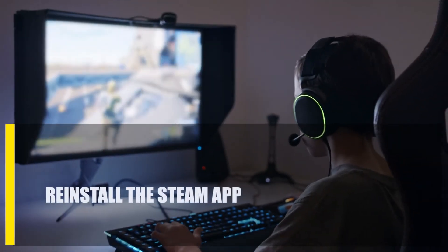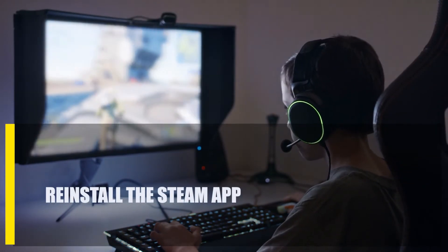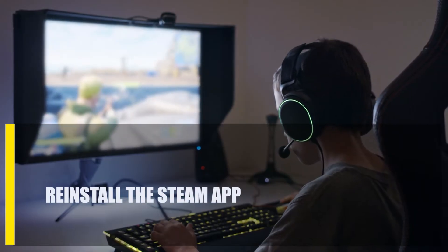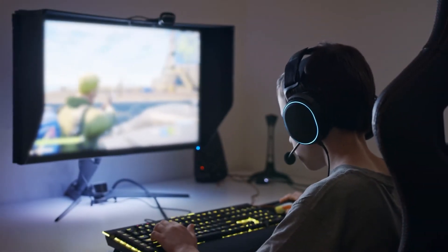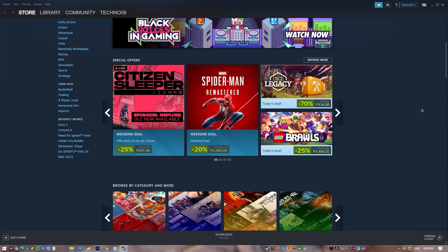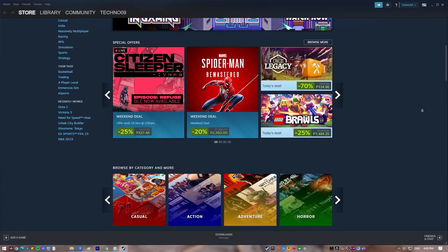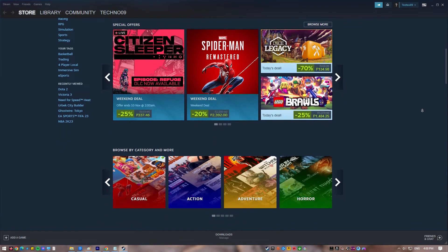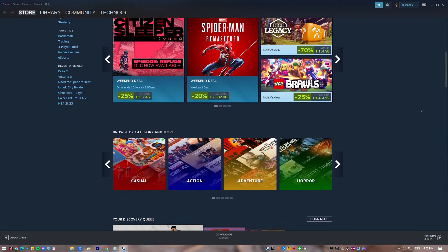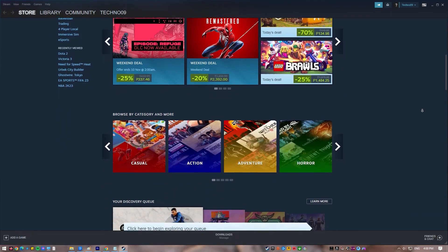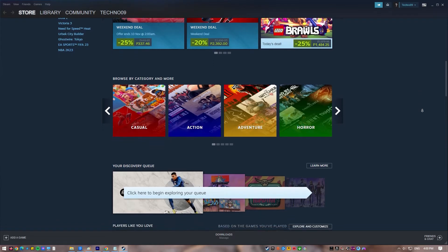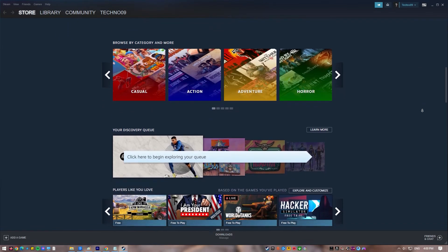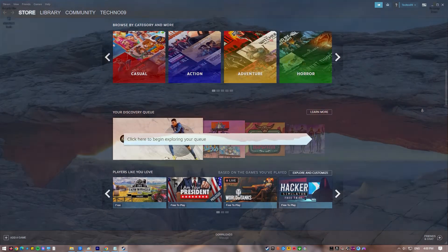Next, reinstall the Steam app. If you've tried everything else and are still getting that error, removing Steam from your computer may be your best bet. It's possible that a buggy Steam client is to blame for the problem, which can't be fixed short of a complete program removal. The previous version of Steam must be uninstalled before the new one can be installed.